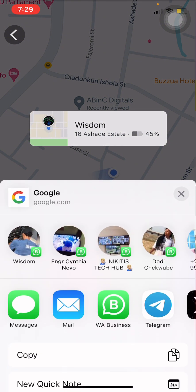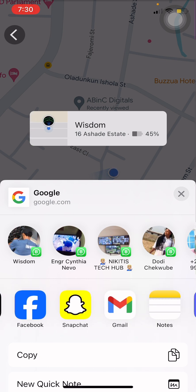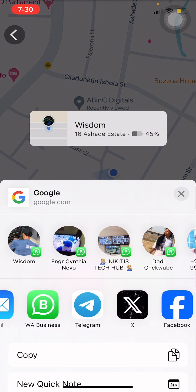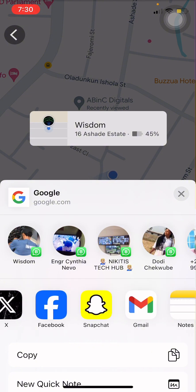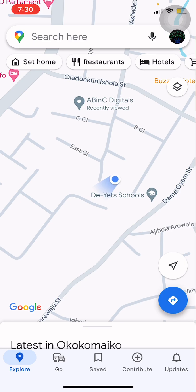Once you click on More Options, it will bring out other options you can use to easily share your location — through Messages, Mail, WhatsApp, Telegram, Twitter, Facebook, or whatever means you want. You can also copy it, save it, or save it to a file and send it manually.